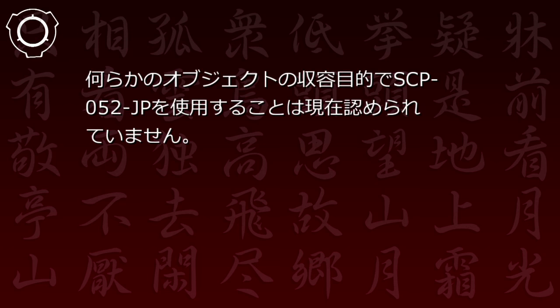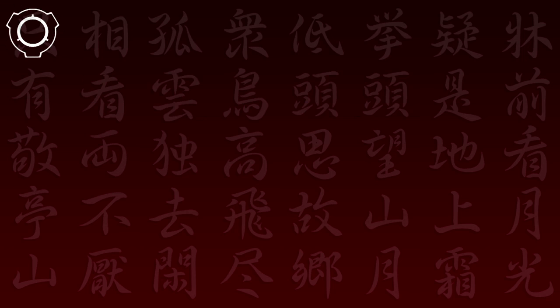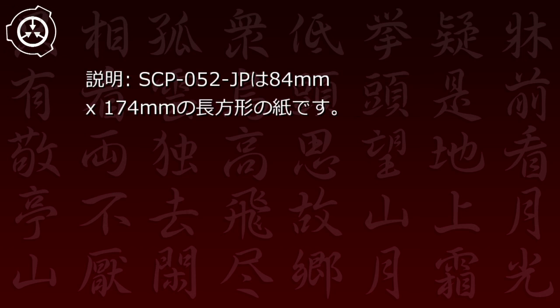何らかのオブジェクトの収容目的でSCP-52JPを使用することは現在認められていません。